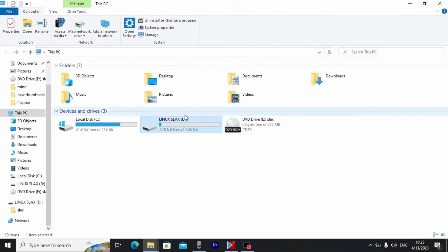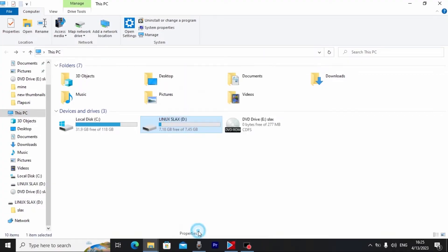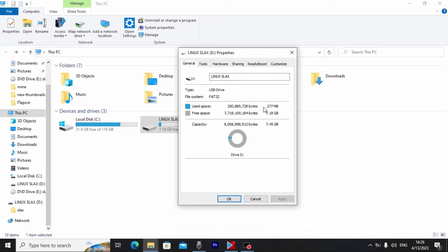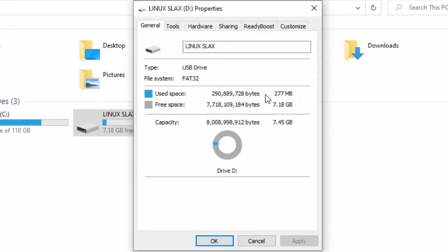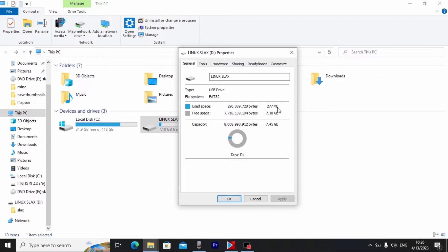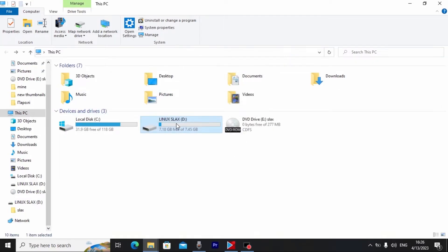Wait a few seconds for the copy to complete. We successfully copied Slax Linux to our USB stick. Let's check how much space it takes — right-click, Properties, General. It's surprisingly very light by default. After installing some basic applications it will take about one gigabyte, but that's still very small for a portable OS in 2023.